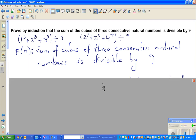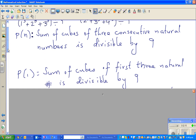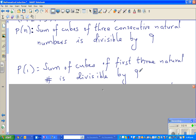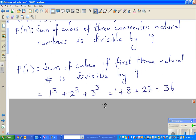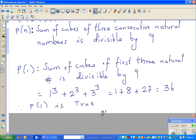We start always with P(1). P(1) is: the sum of cubes of the first three natural numbers is divisible by 9 — that's what we just saw. We show 1 cubed plus 2 cubed plus 3 cubed equals 1 plus 8 plus 27, which is 36, and 36 is divisible by 9. So P(1) is true.